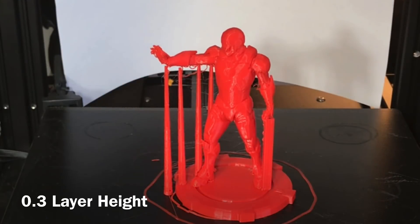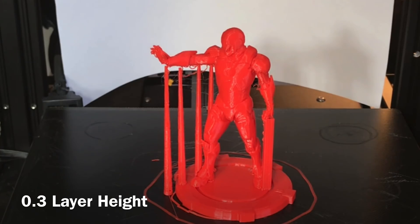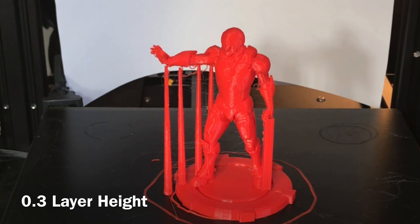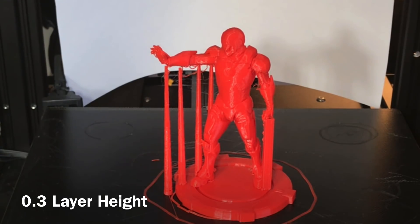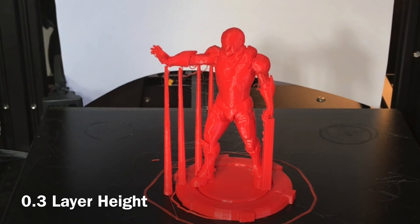I printed it on my Ender 3 v2 at a 0.3 layer height so it's not real smooth. And the pillars a few of them look like they should have been a little bit bigger. I got some sagging under the arm but the fist looks pretty good. Looked like it covered that well. And those were wider. So the next step is to see how well these break away.